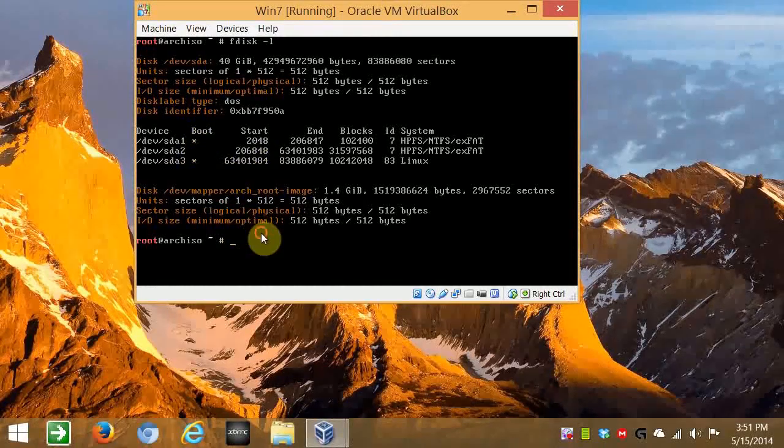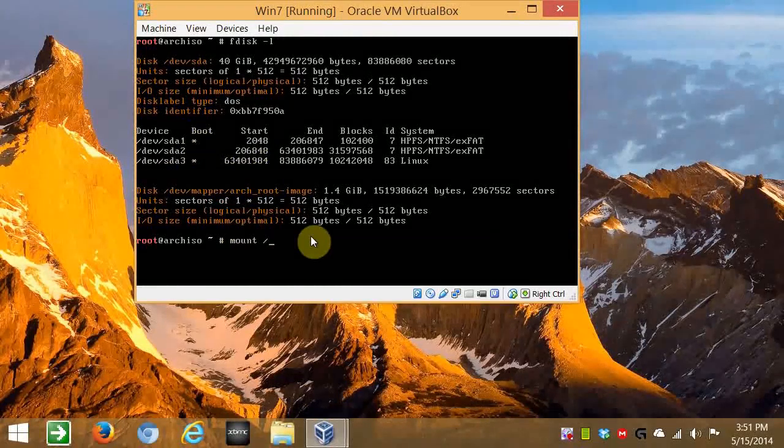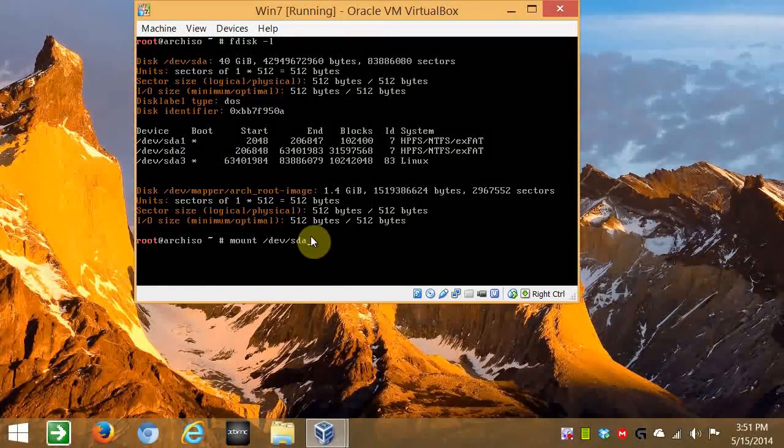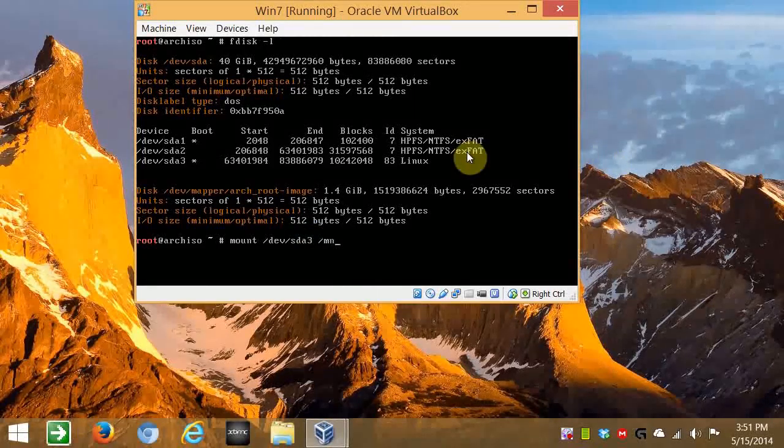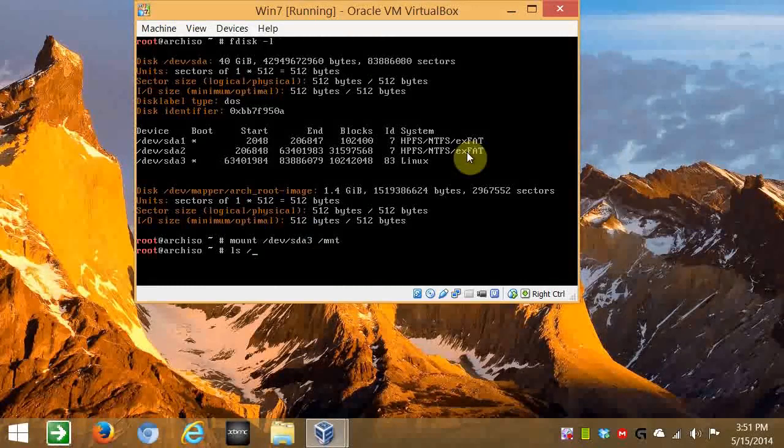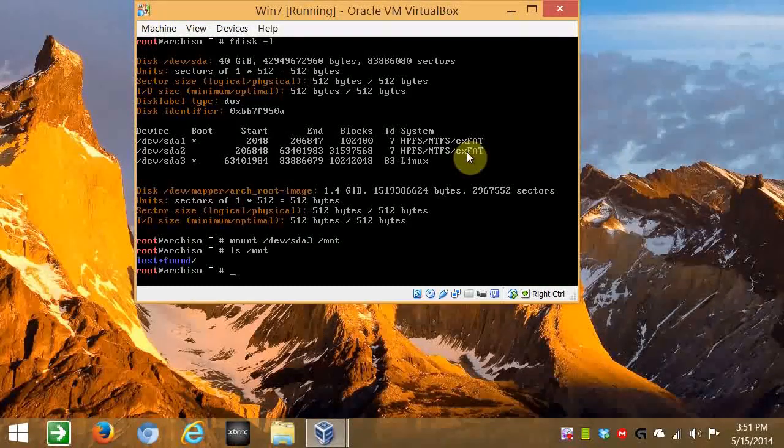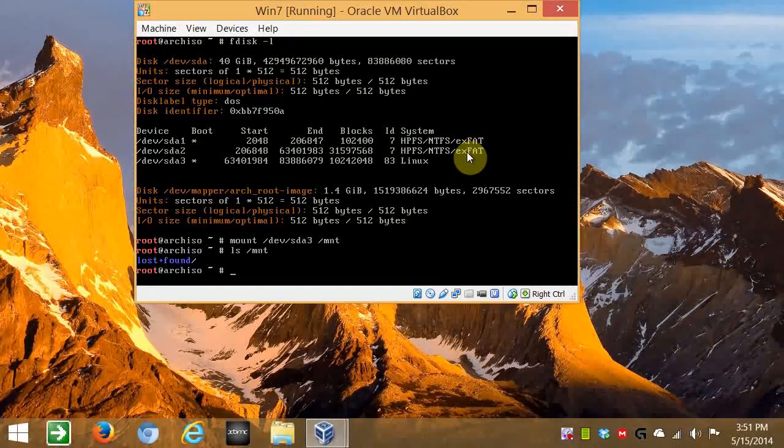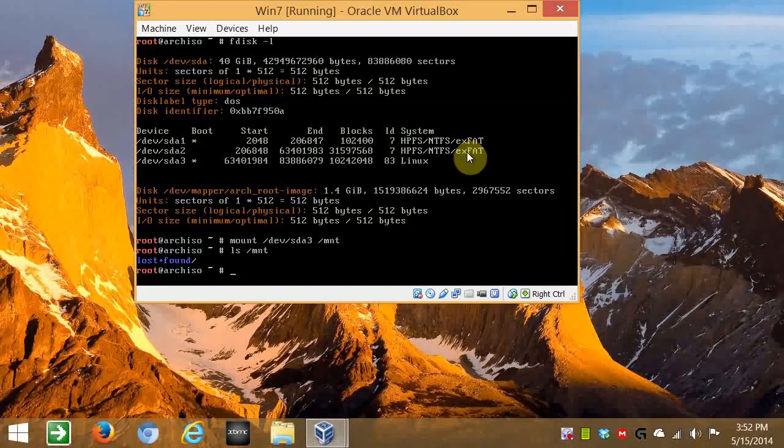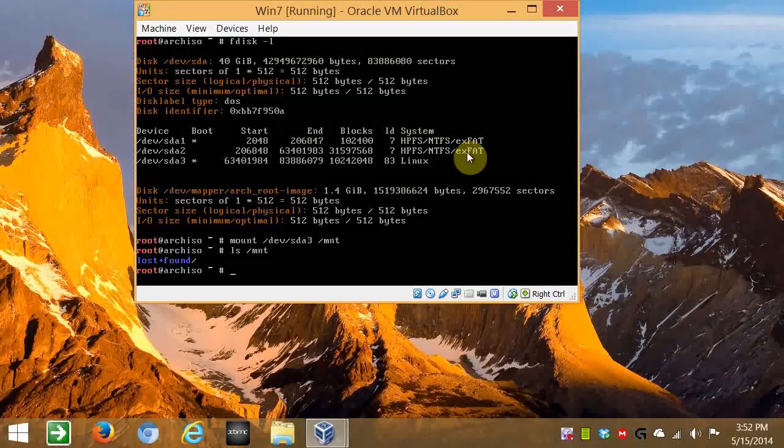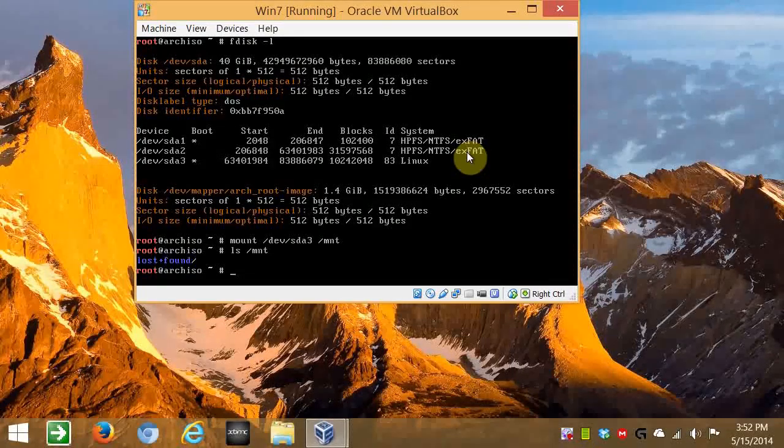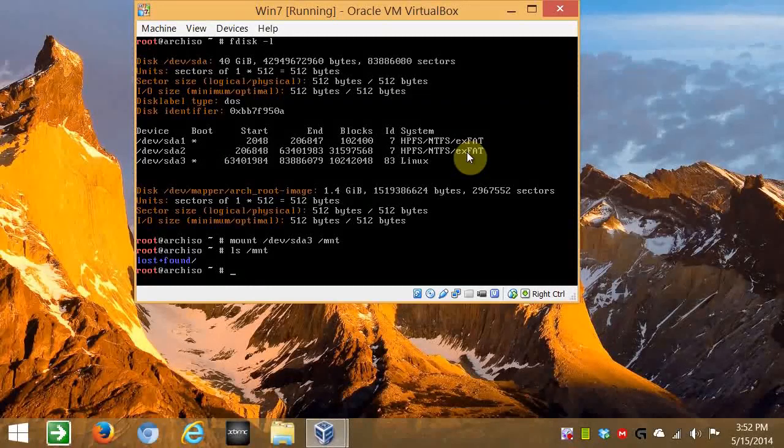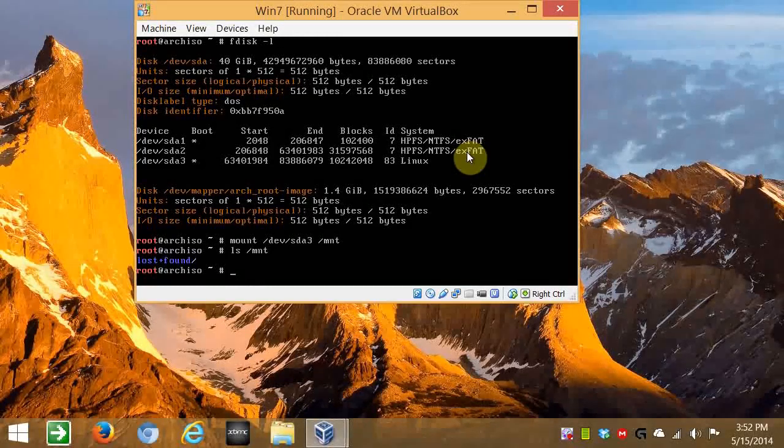So now we just mount it. Mount /dev sdba3 to /mnt. You can see lost and found in there. I hope that makes sense to you. It's just whatever you choose as the Linux partition. And what the name of what it sees as the device. So the serial device is sdba3 in this case. All right. So I'll go ahead and download the Arch Linux packages. And then I'll start again when we get to the Grub bootloading.